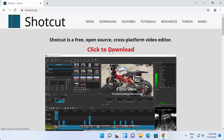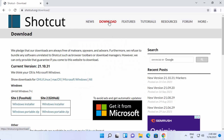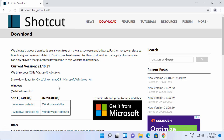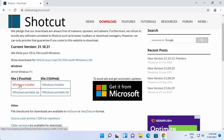Straight away you will be able to see a 'Click to Download' link. Otherwise, you can click on the Download tab on the top and once you click on the Download tab, you will see this window. Here you have two options: Windows Installer, and you can also download the zip file for the Windows installation.